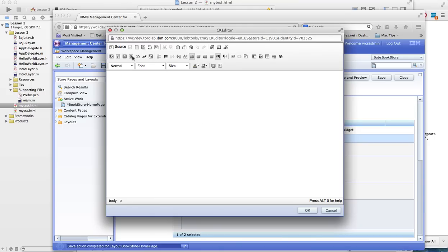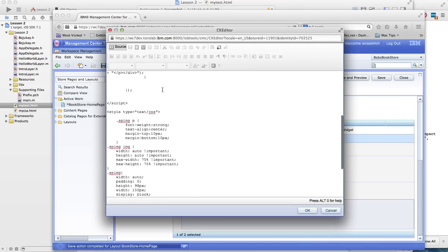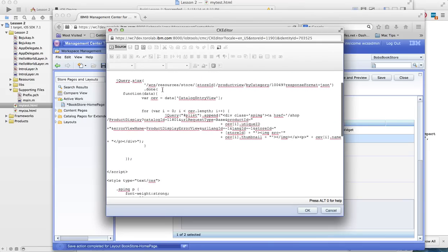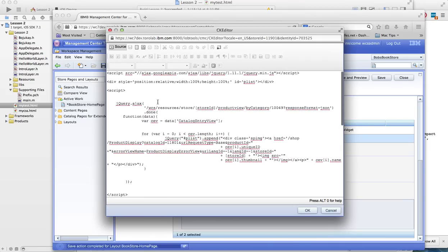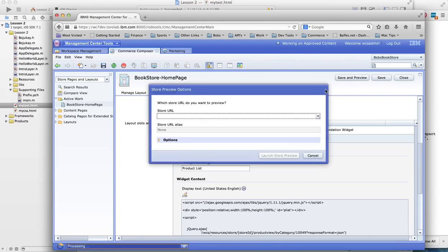And we're going to switch over to source mode, get rid of this, and paste that source in there. So you can see I've got some style and I basically have my script. So I can save it and now I can preview it.